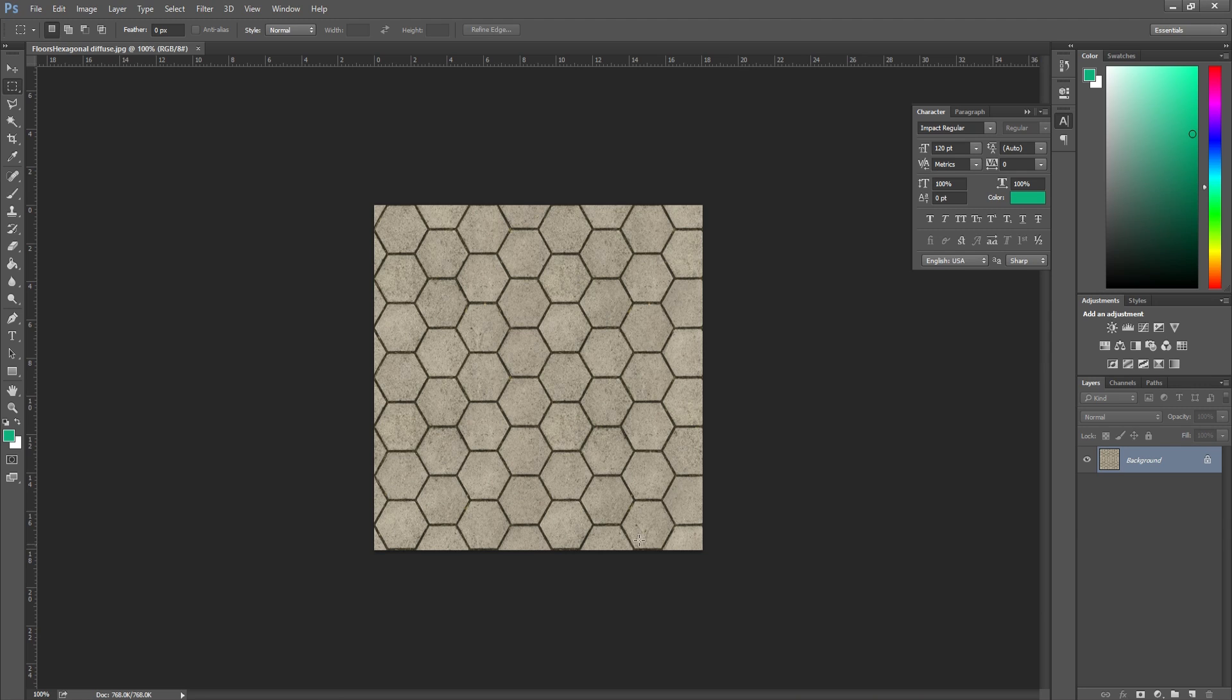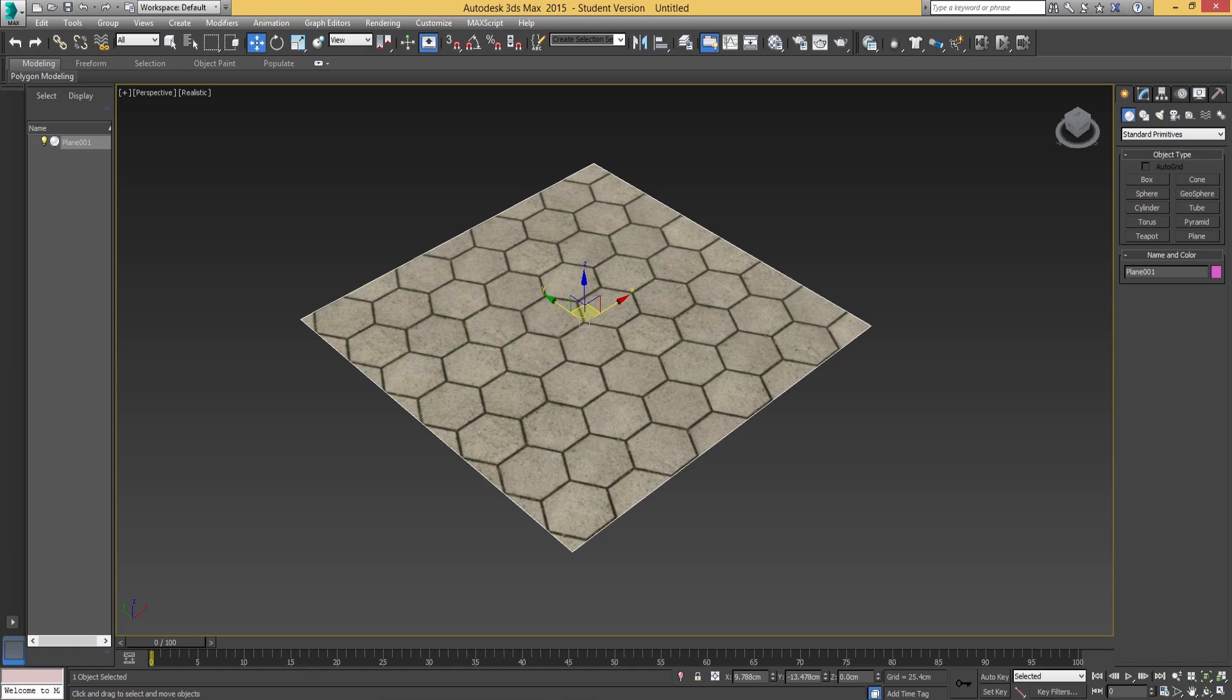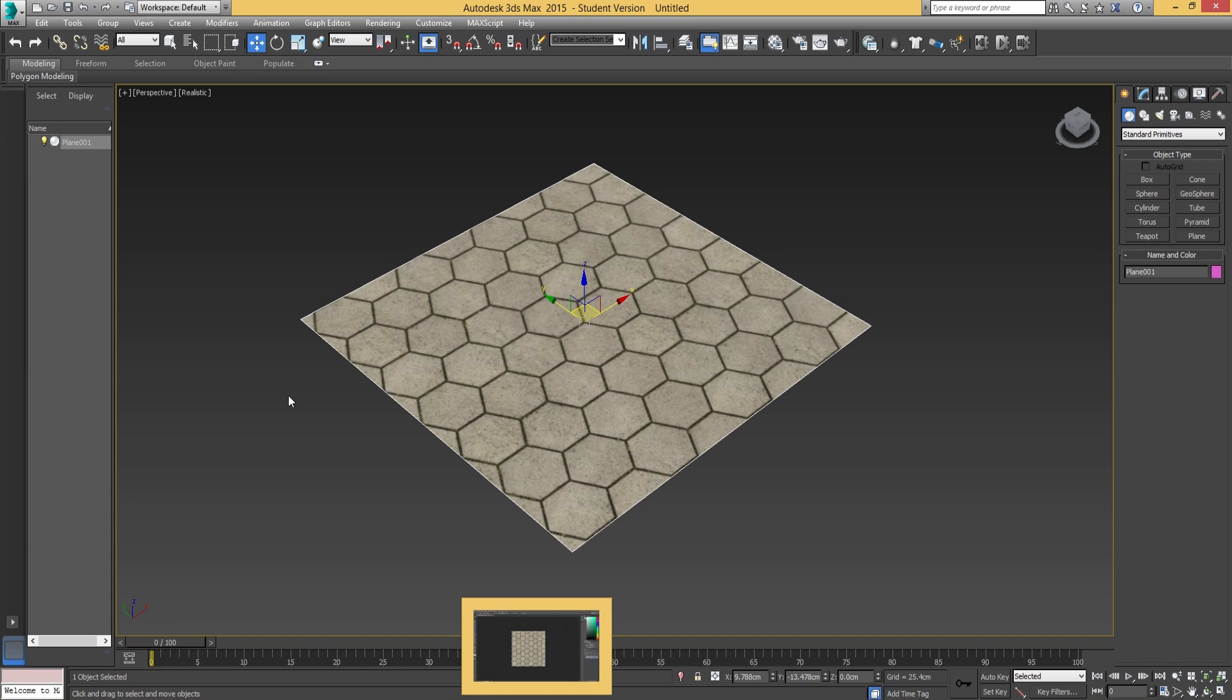Where we left off last time was creating the diffuse map, making sure it was the right size and bringing it into 3ds Max and applying it onto a one poly or two tri plane. When I say two tri, I mean two triangle plane.